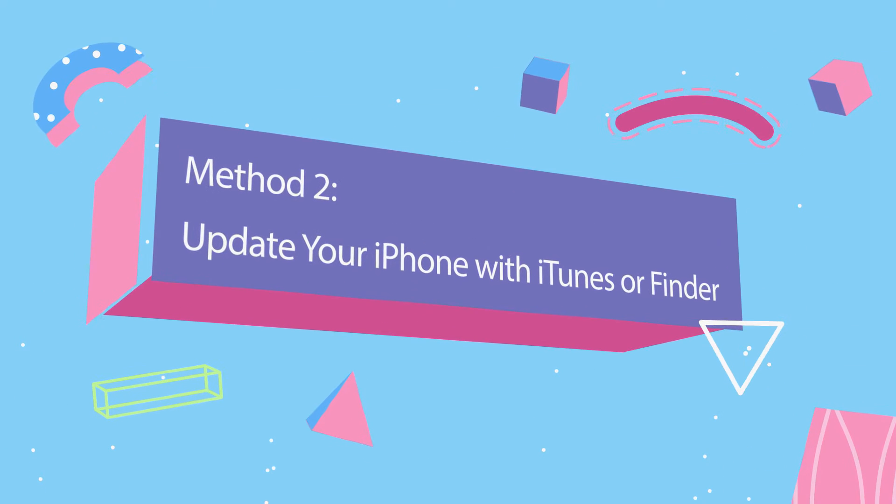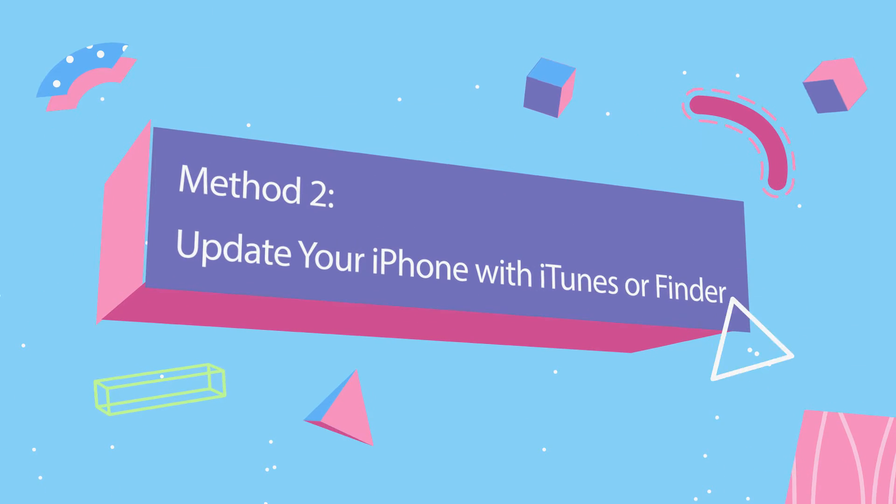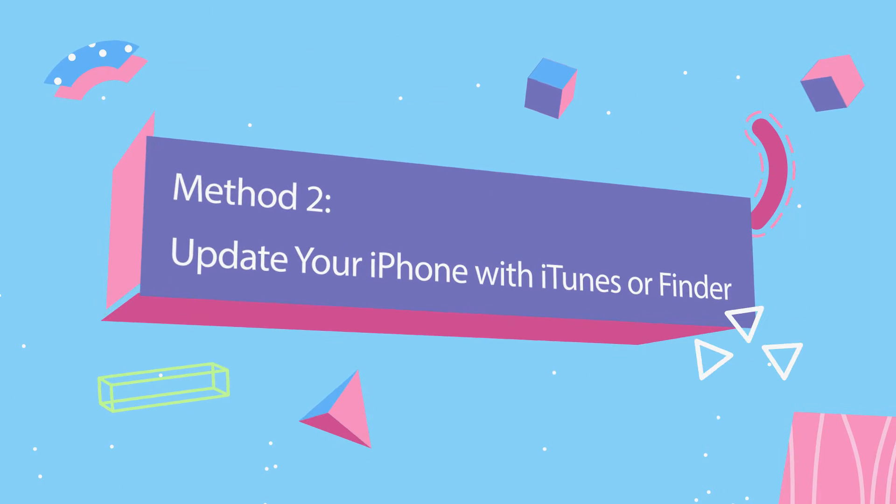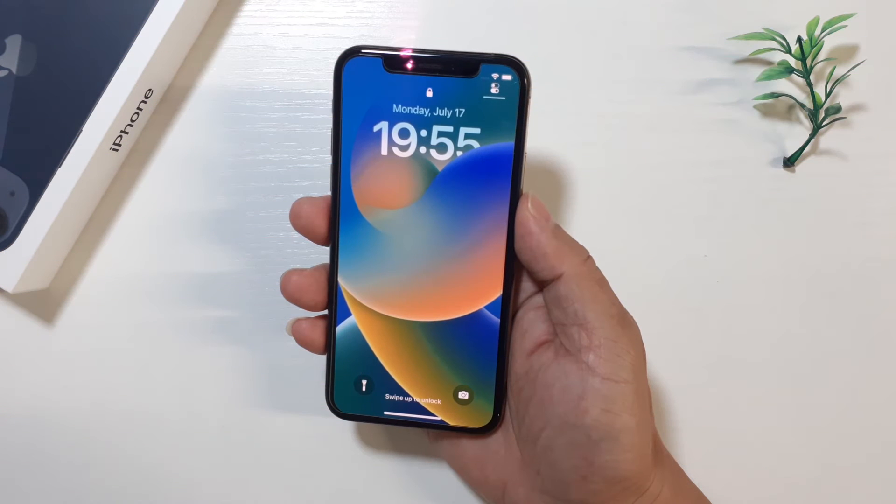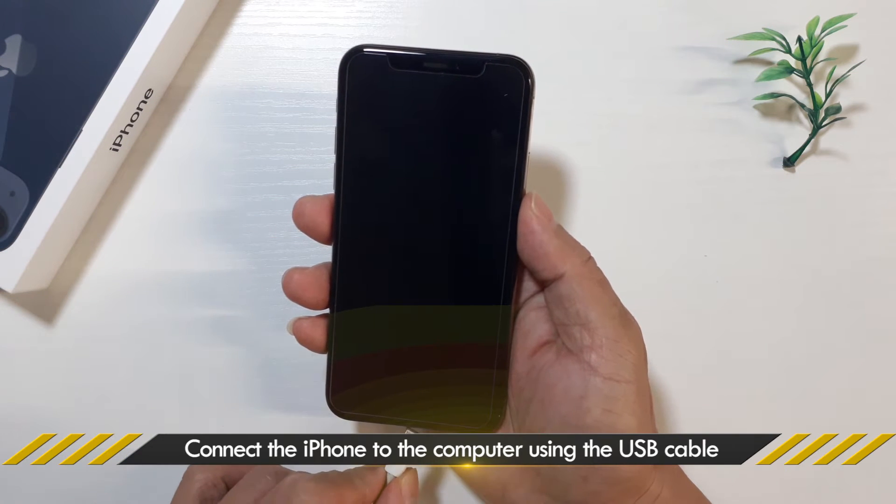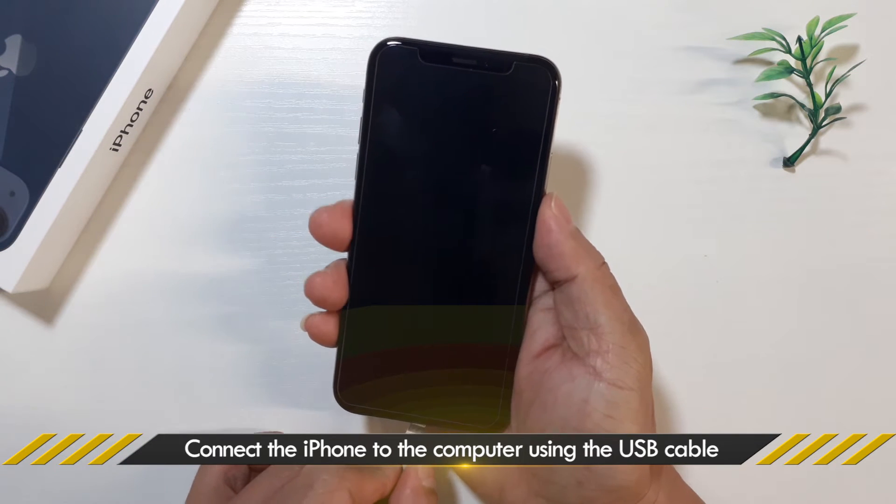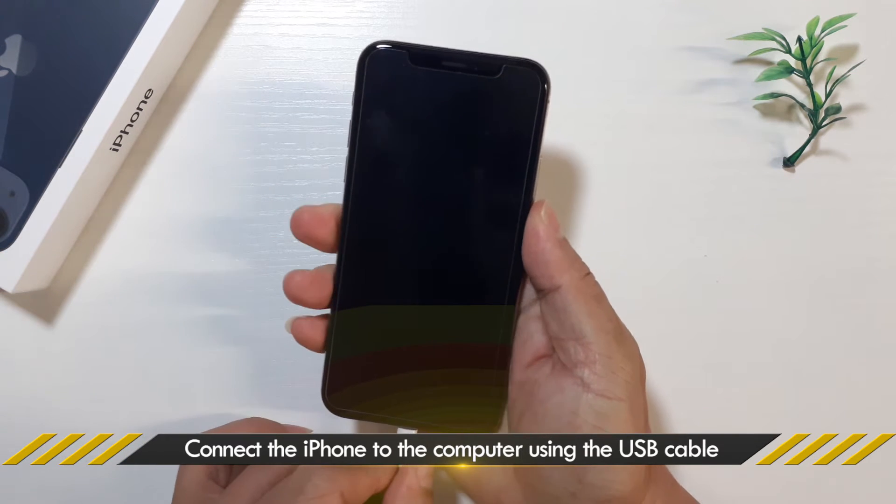Method 2. Update your iPhone with iTunes or Finder. Connect your iPhone to the computer using a USB cable.